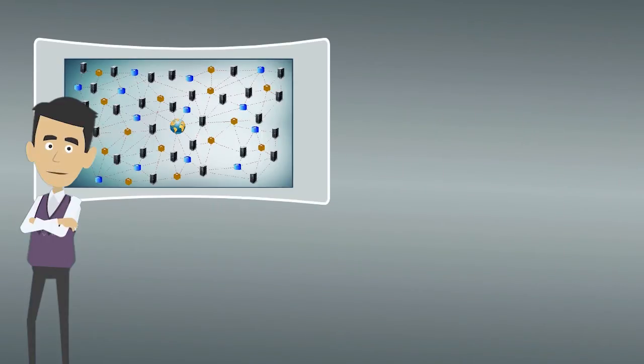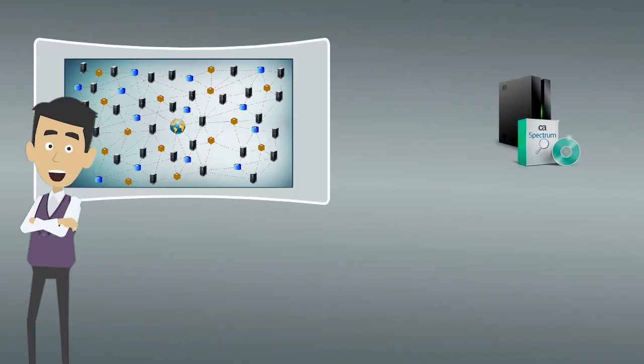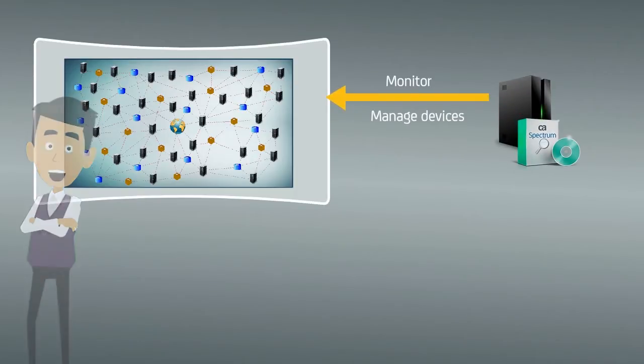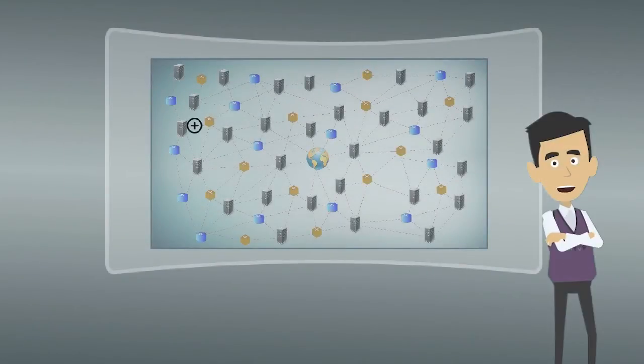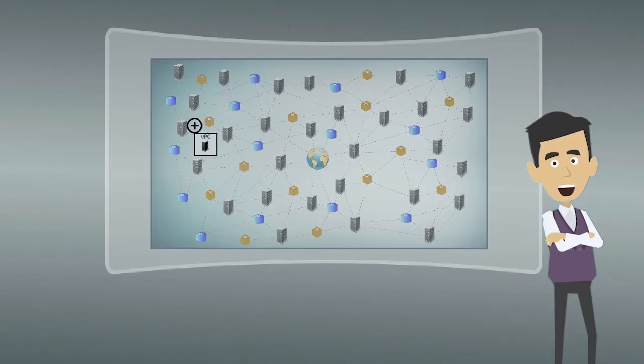The network administrators at Vunaire Airlines use CA Spectrum to monitor and manage various devices on their network. The administrators now want to add Virtual Port Channels, or VPCs, to their infrastructure.